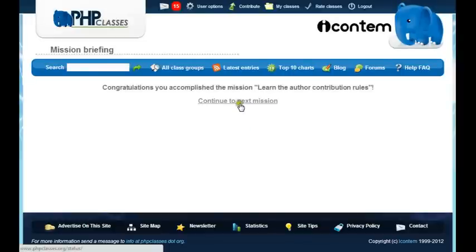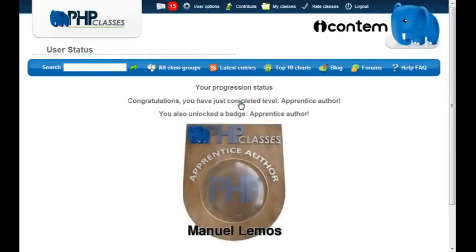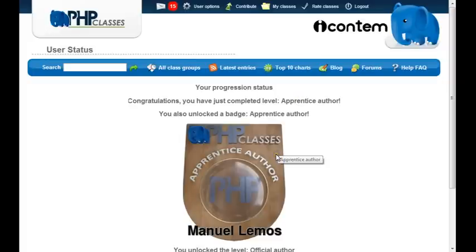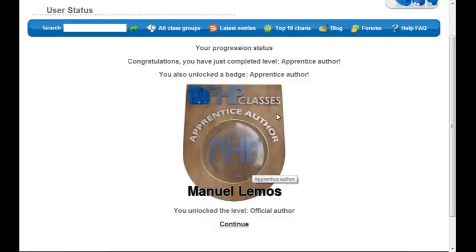Now you are ready to continue. Since you completed the only mission in the apprentice level, you will unlock your first badge — a very beautiful badge with your name in it. For each completed level you unlock new badges. The quality and material of the badges reflects the importance of the level you completed. Since this is just the apprentice level, the badge is made of wood. High-level badges are made of more valuable materials.